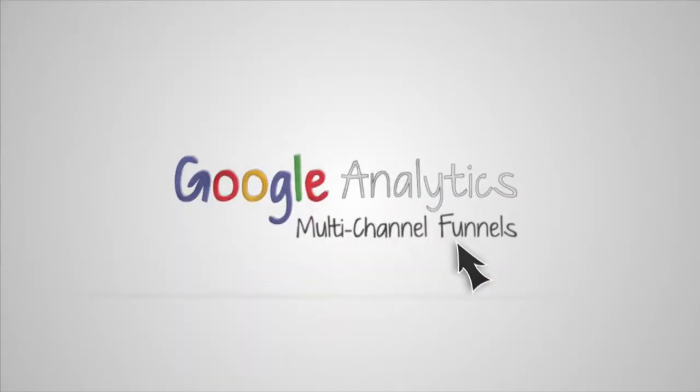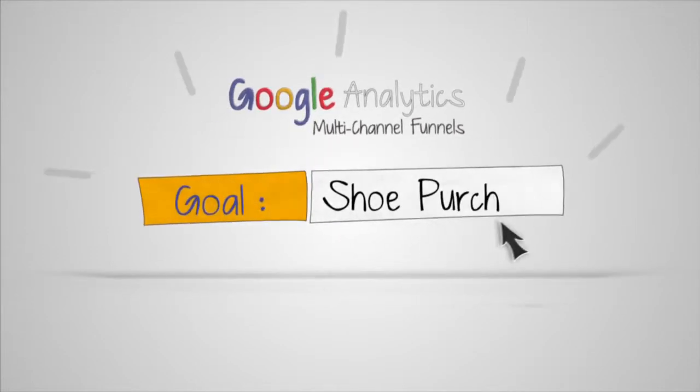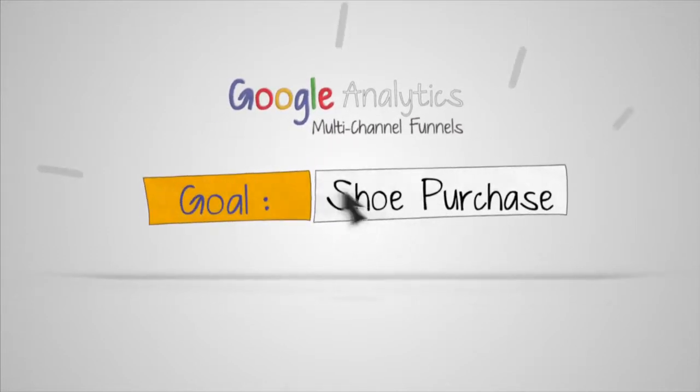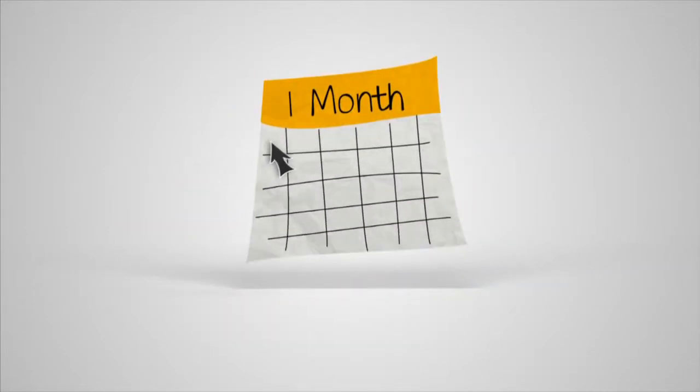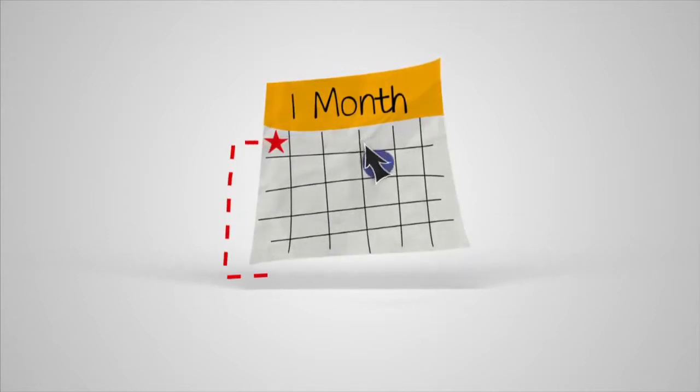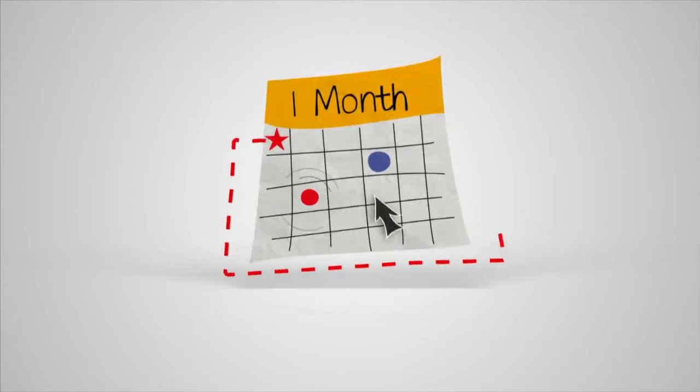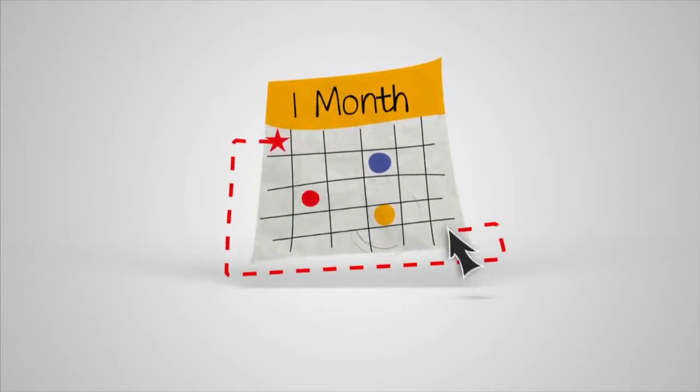When you set up a goal or track e-commerce transactions in Google Analytics, Multi-Channel Funnels automatically shows you how customers interact with your digital channels for up to a month or more before the conversion happens.